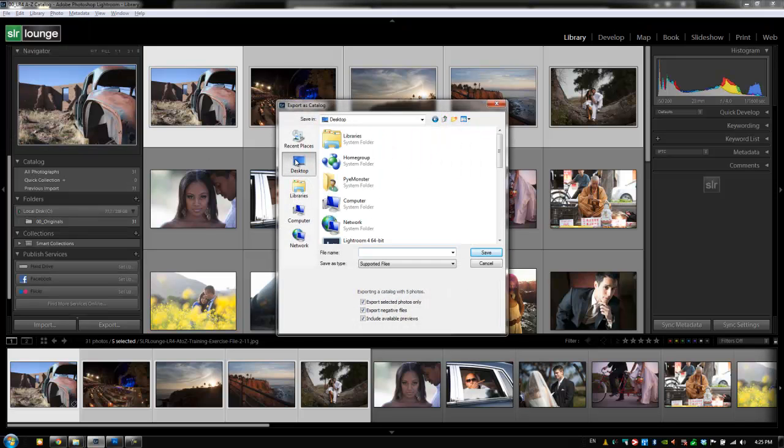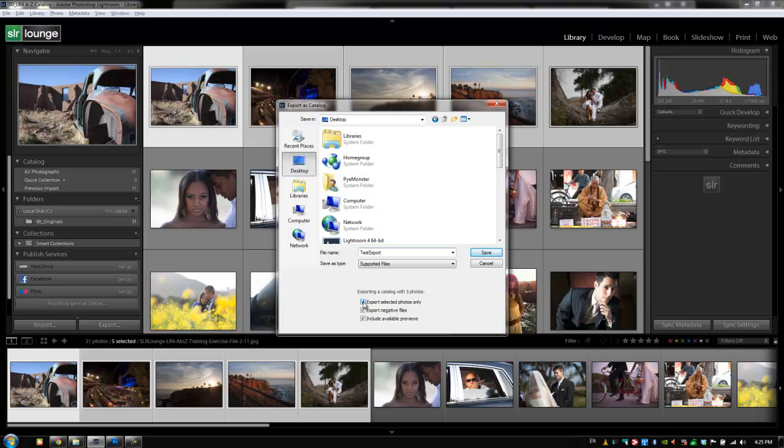We're going to choose a location for it and we'll just say test export because we're not going to keep this. I want to export the selected photos only. I want to export the negative file so the raw files are going to go with it, and I want to include the previews that have already been rendered with it as well.